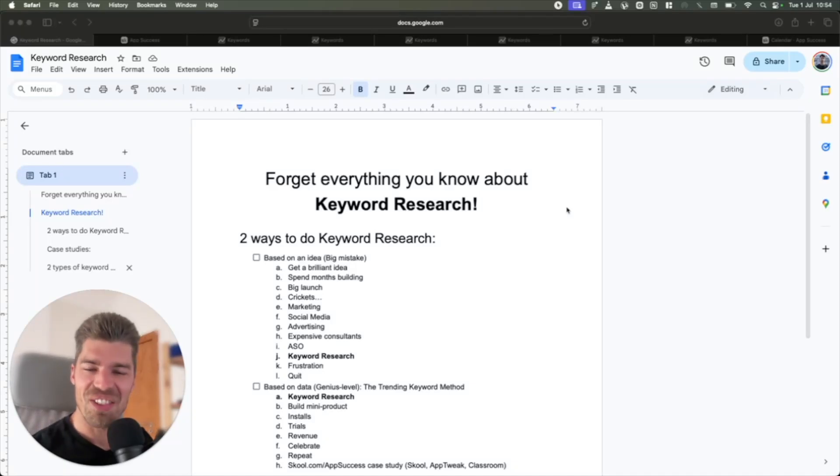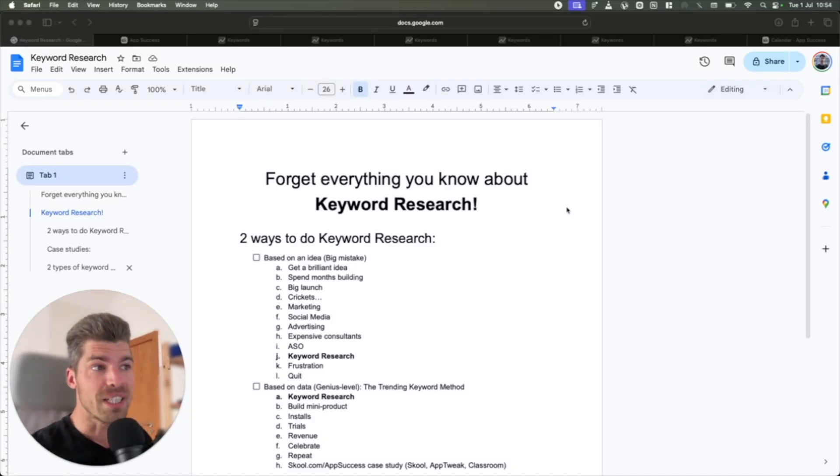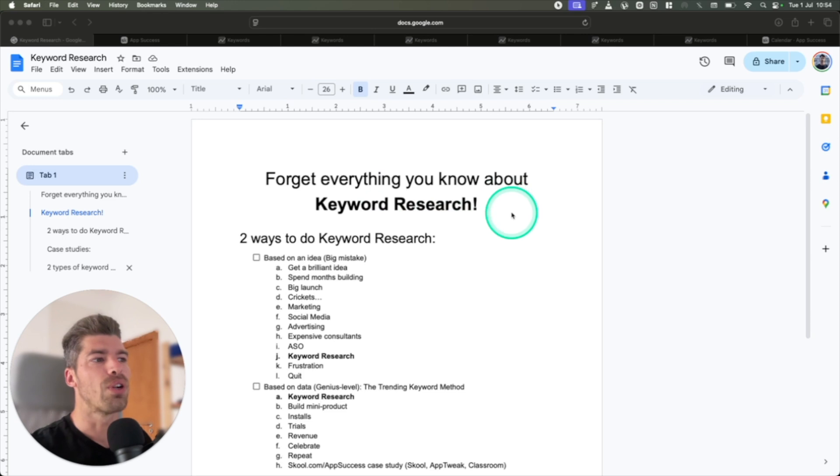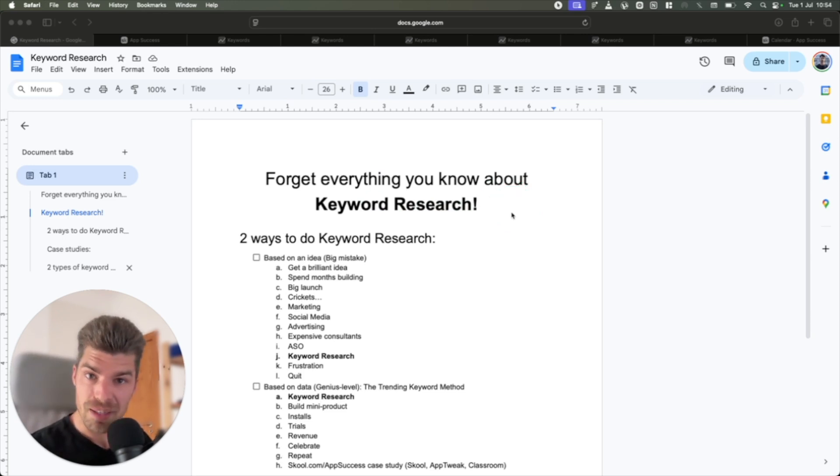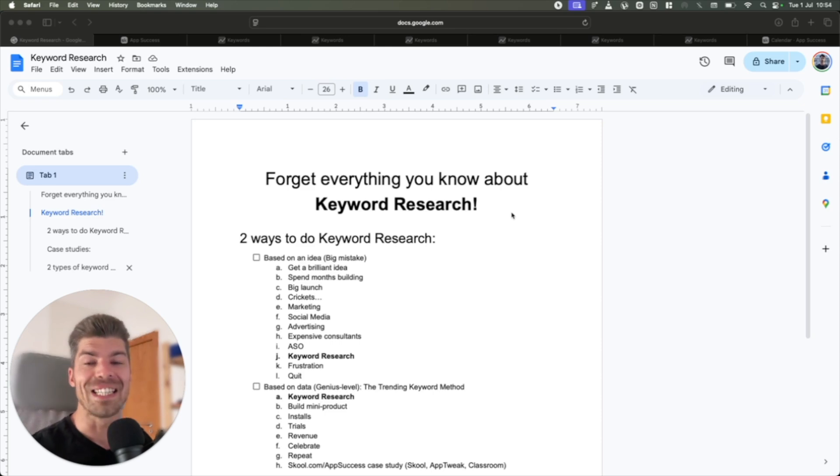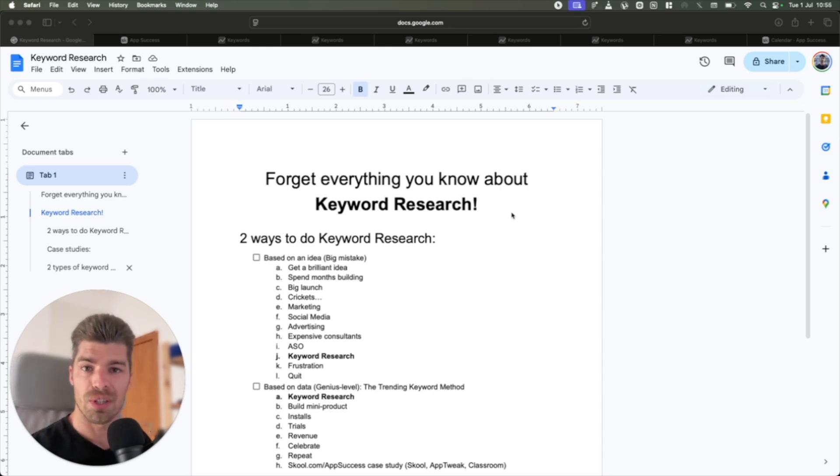Hello and welcome to another video this week. Today's theme is forget everything you know about keyword research. This is not just another clickbaity title. We're actually going to do the exact opposite of what everyone does on the App Store.